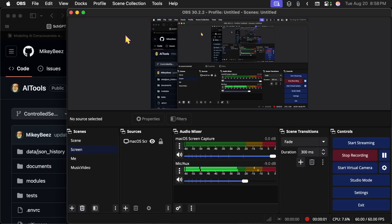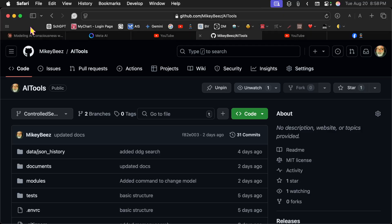Hello and welcome. Today I would like to talk to you about a new program that I've written called AITools. Here's the URL for it, github.com/mikeybees/AITools.